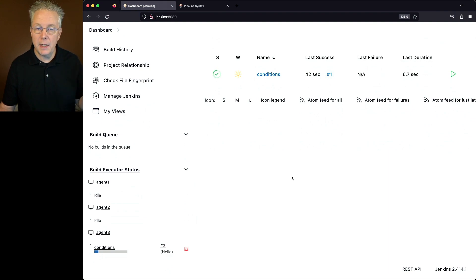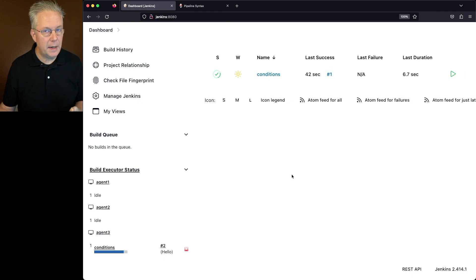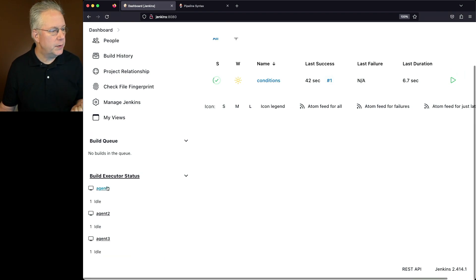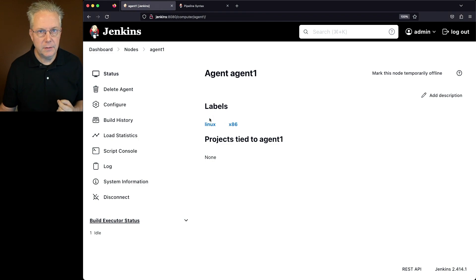Now again, here we ended back up on agent 3. But we could have easily just as ended up on agent 1, because with agent 1, we also have a Linux agent.